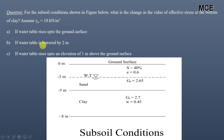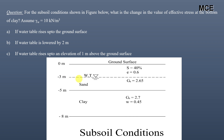The three cases are: water table is lowered by 2 meters, and water table rises up to an elevation of 1 meter above the ground surface. The subsoil conditions show a two-layered soil: sand extending from 0 to 5 meters, and clay extending from 5 to 8 meters. Initially, the water table is located at a depth of 3 meters below the ground surface.